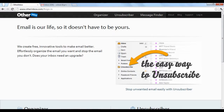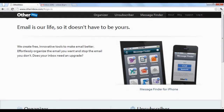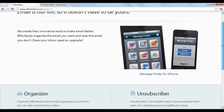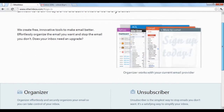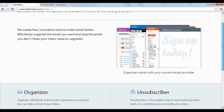Otherinbox.com is a site that offers tools that let you use your email more efficiently. The web program mainly does two things: it automatically sorts your incoming emails and places them into folders, and it unsubscribes your spam email just by moving the spam into a folder.